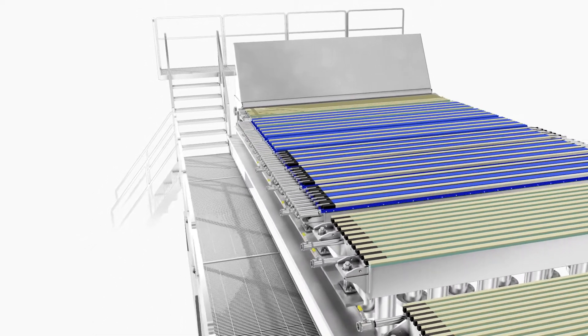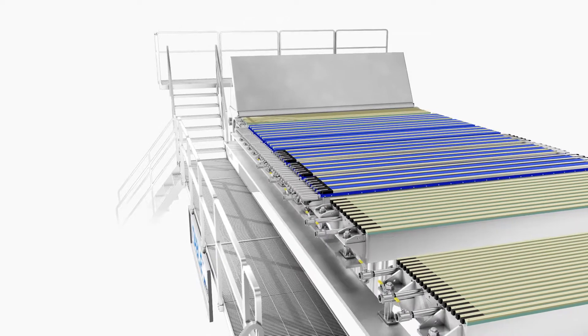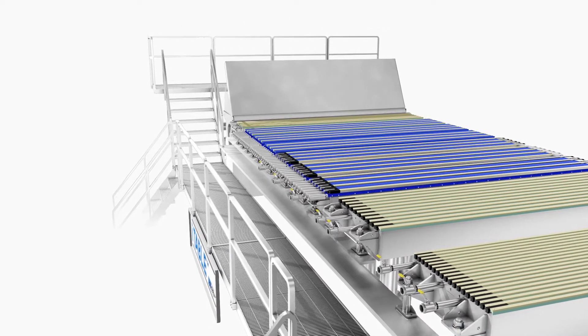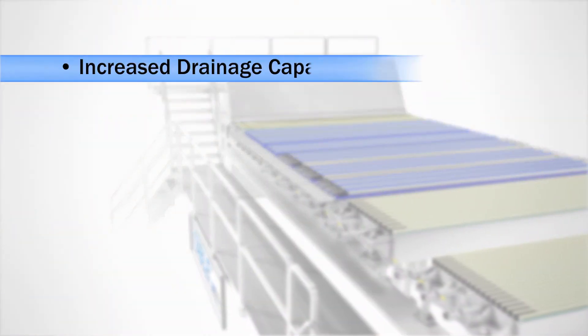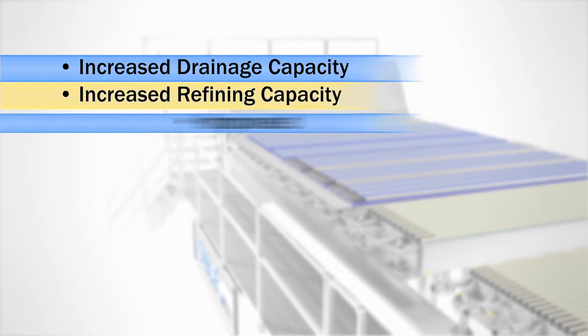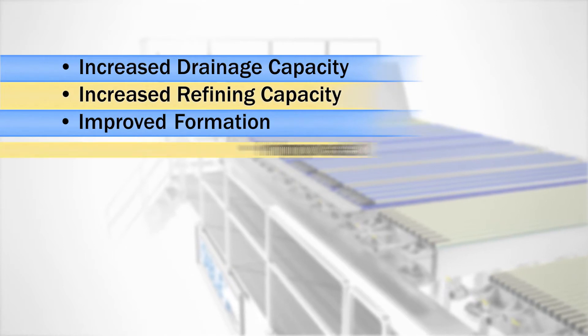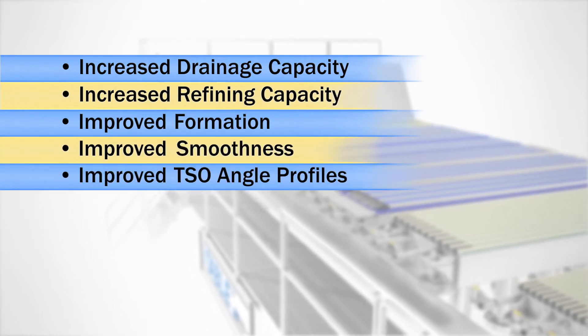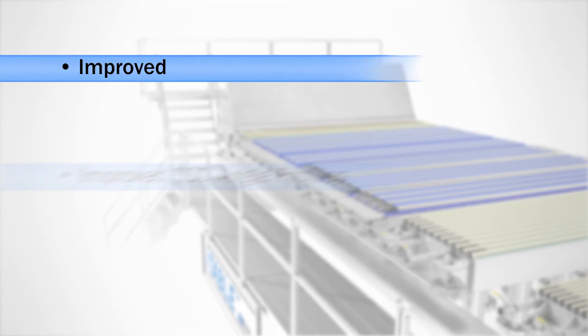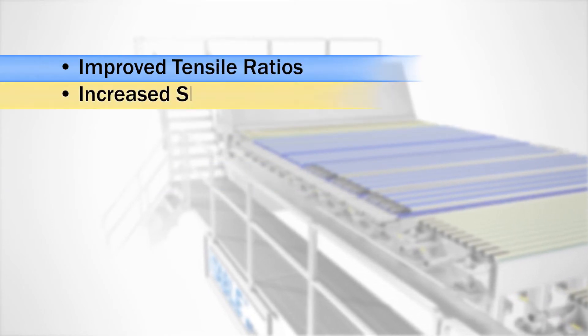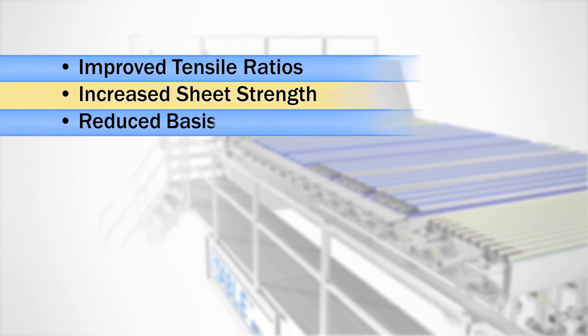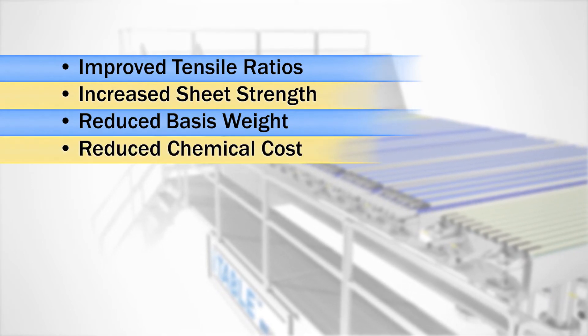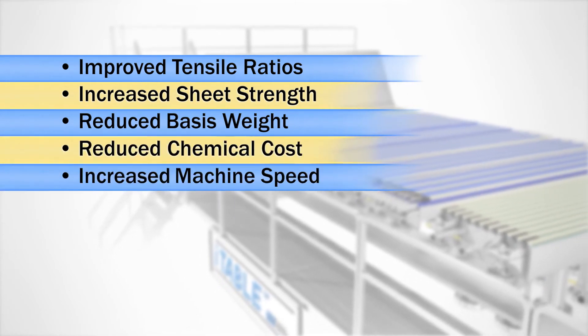Paper makers have achieved the following benefits through the installation of an Eye Table on their paper machine: increased drainage capacity, increased refining capacity, improved formation, improved smoothness, improved TSO angle profiles, improved tensile ratios, increased sheet strength, reduced basis weight, reduced chemical cost, and increased machine speed.